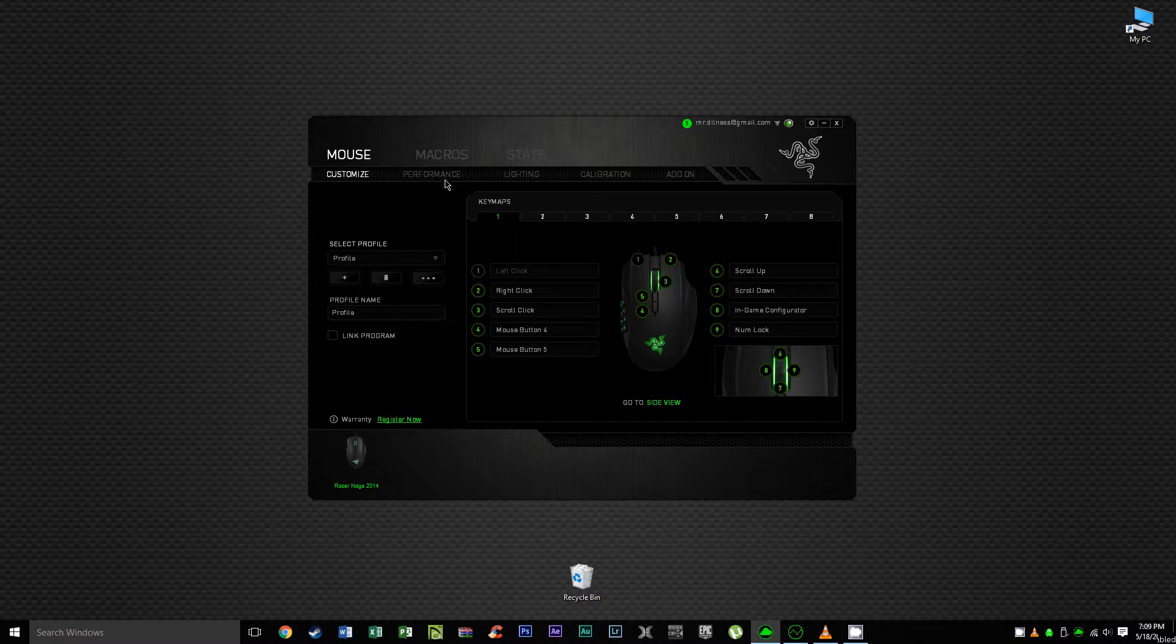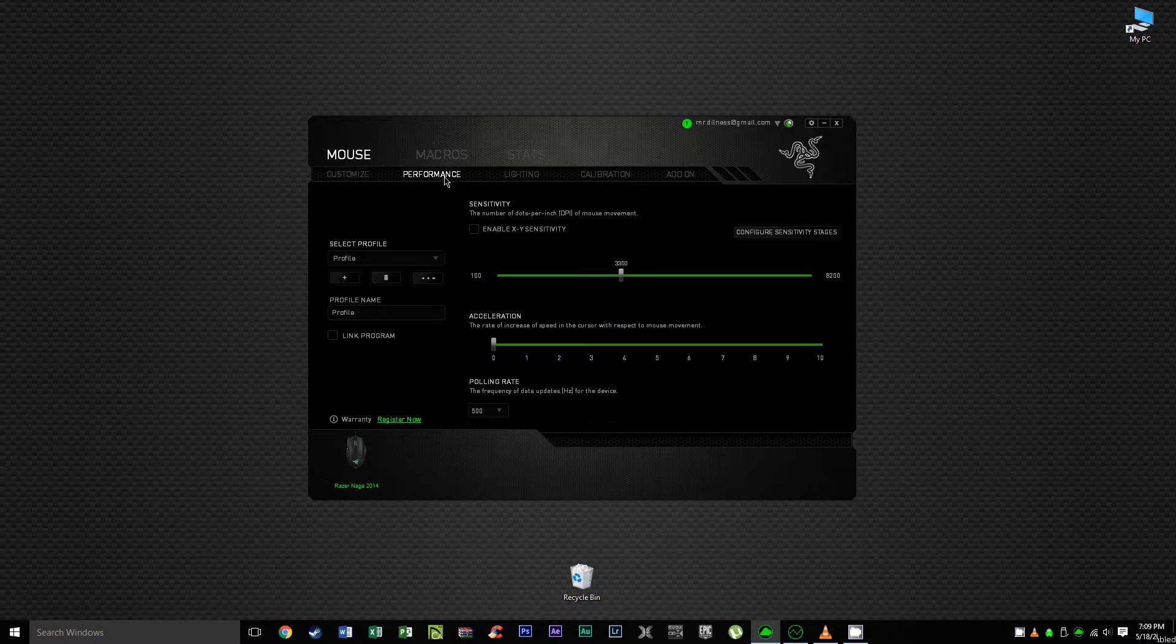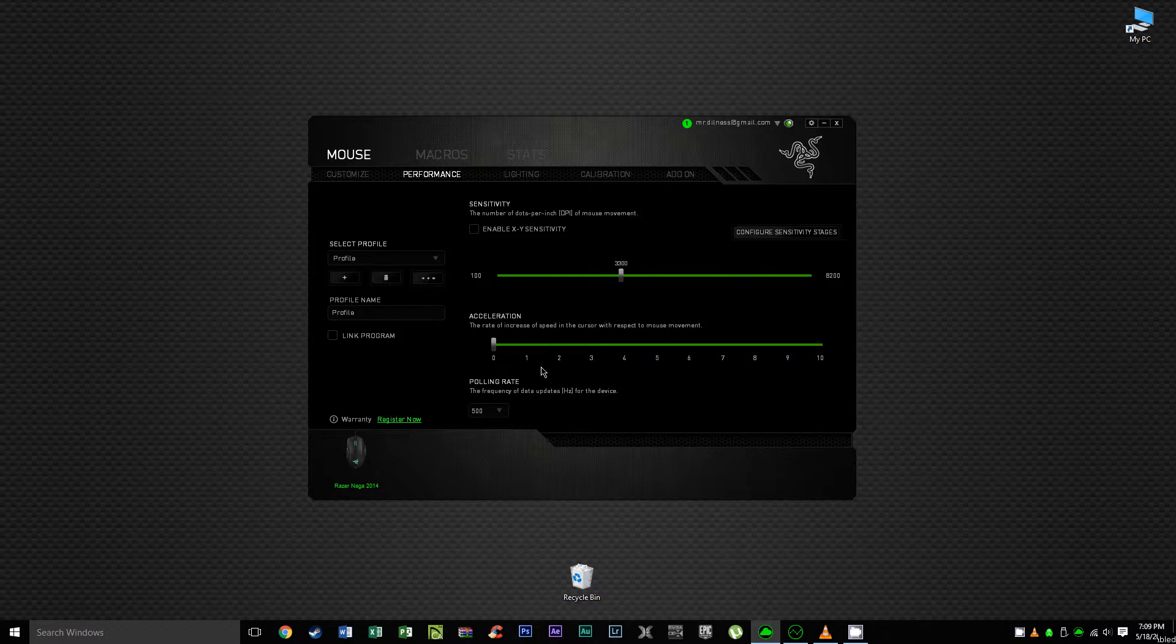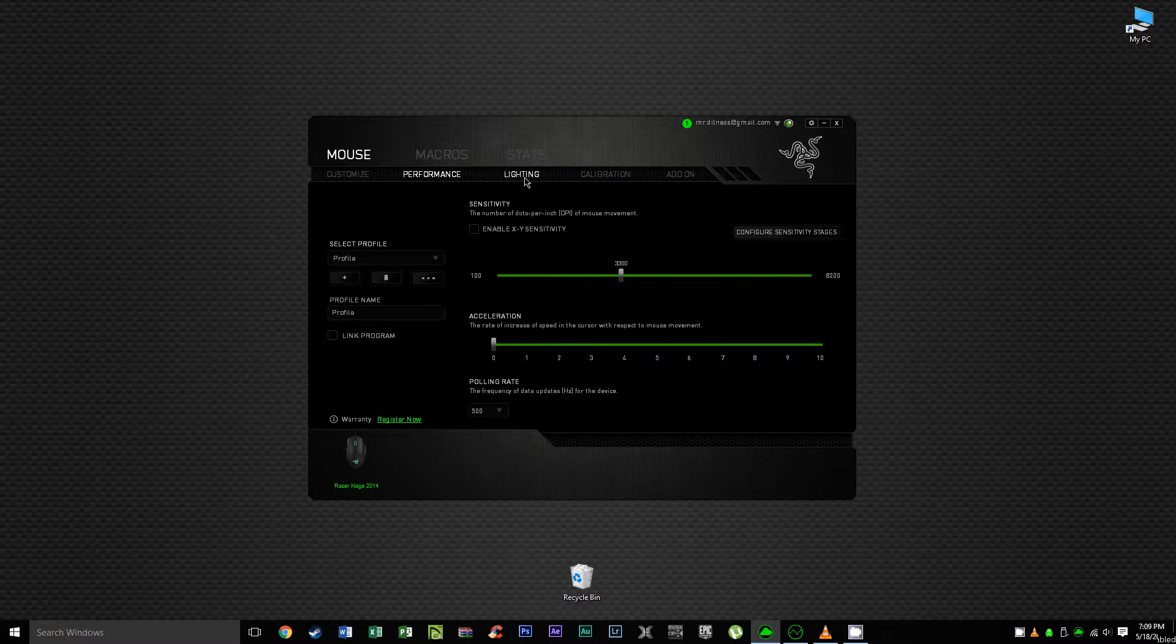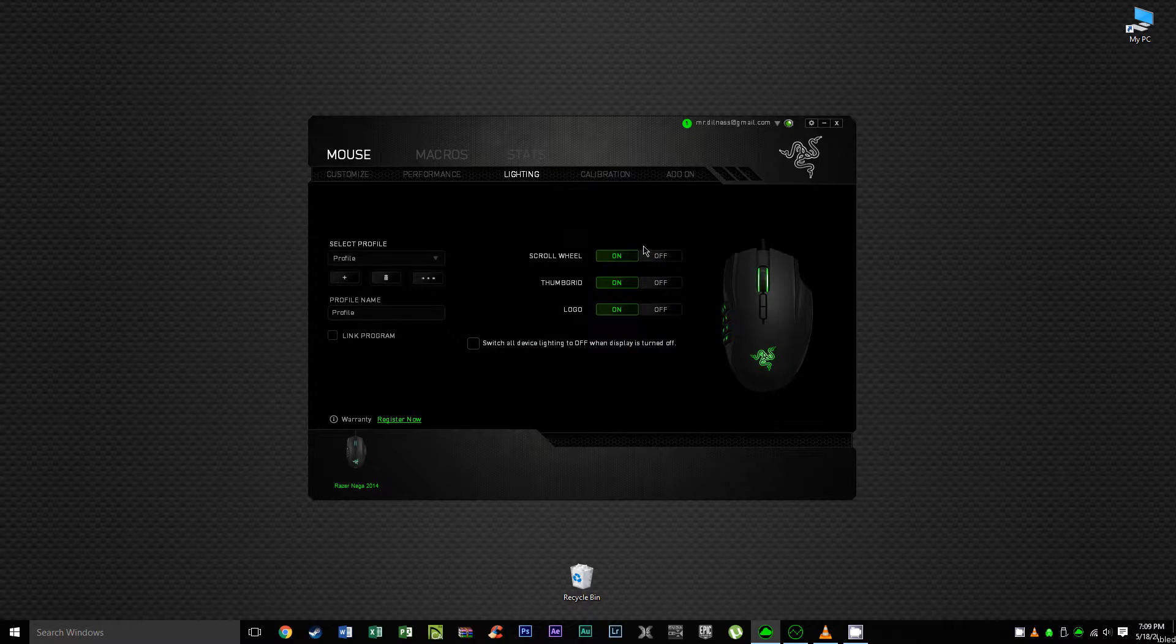Next you have the performance tab which allows you to customize the DPI and acceleration options to your personal preference. In the lighting tab you can turn on and off the LEDs.